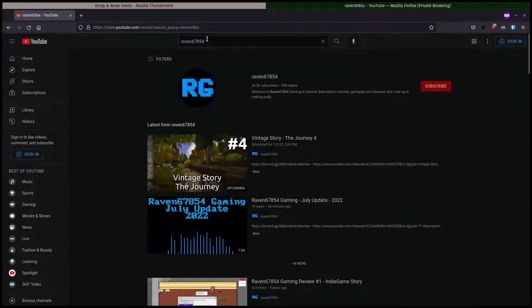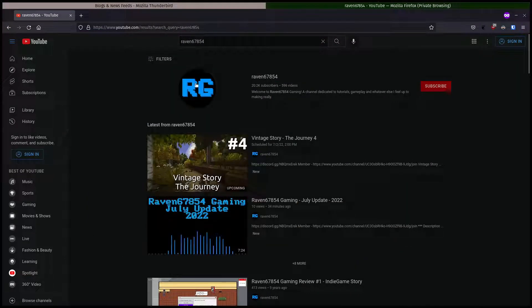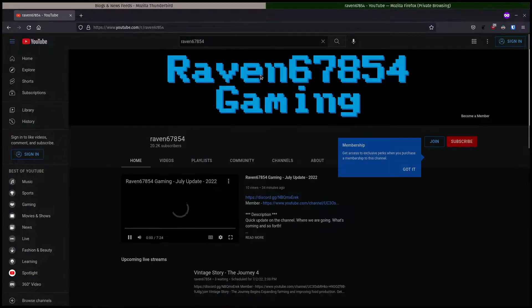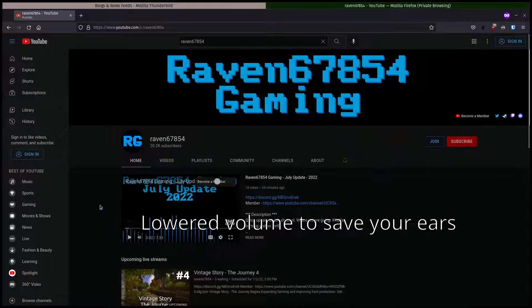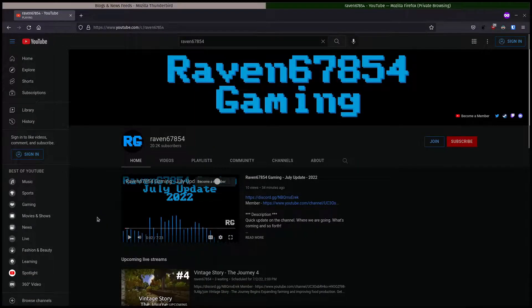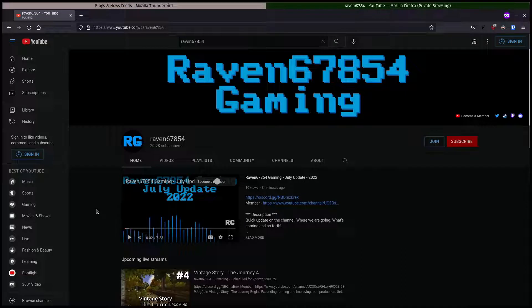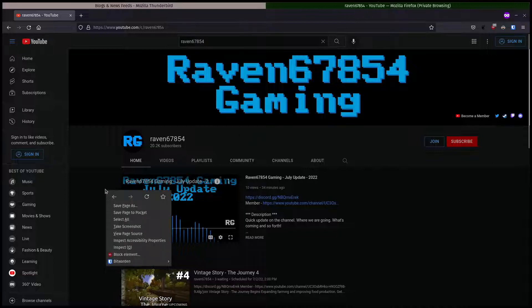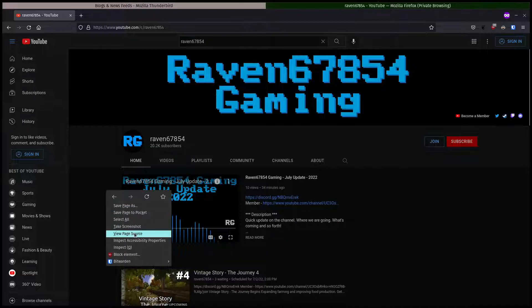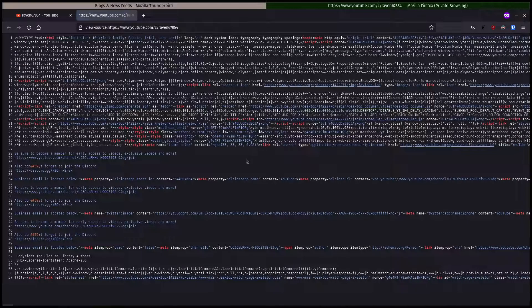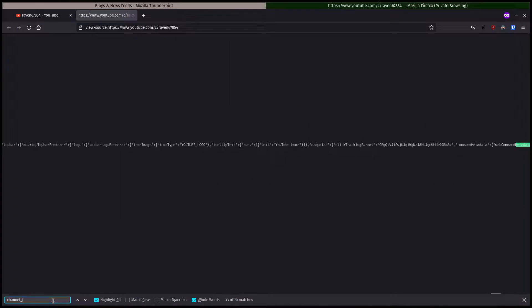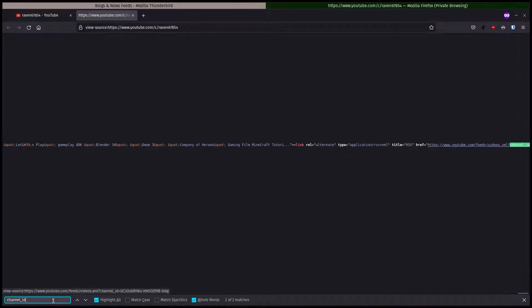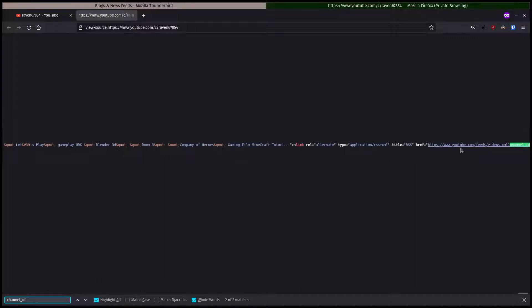It's Raven67854, got a pretty nice channel. What we're going to do is go to the channel page, right-click on there. I'm using Firefox here. View the page source, and this all looks like garbly goop to most people. Just hit Ctrl+F and you'll get a search feature here. You're going to search for channel_ID and there it is.